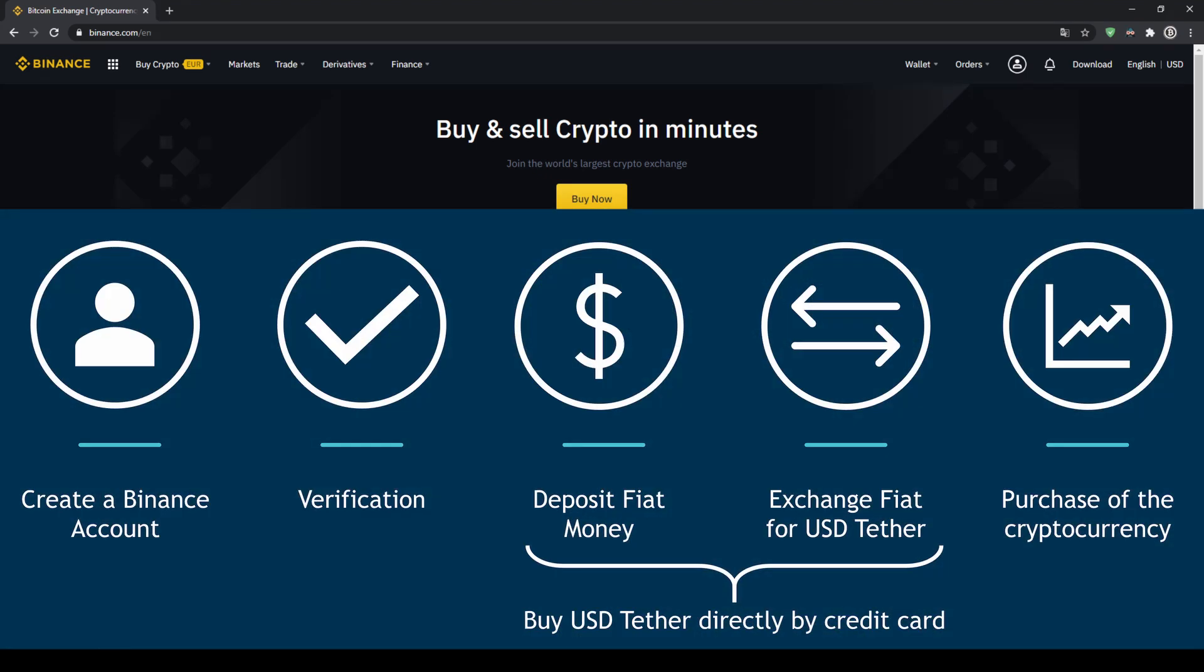In order to buy our cryptocurrency we have to follow these 5 simple steps. First we have to create a Binance account, then we have to verify it,